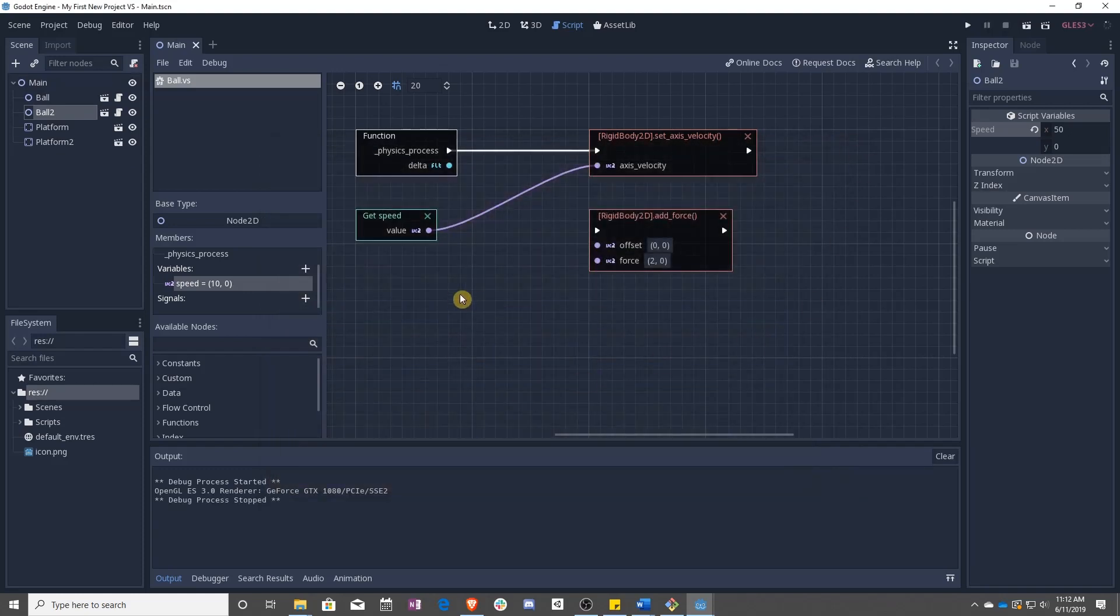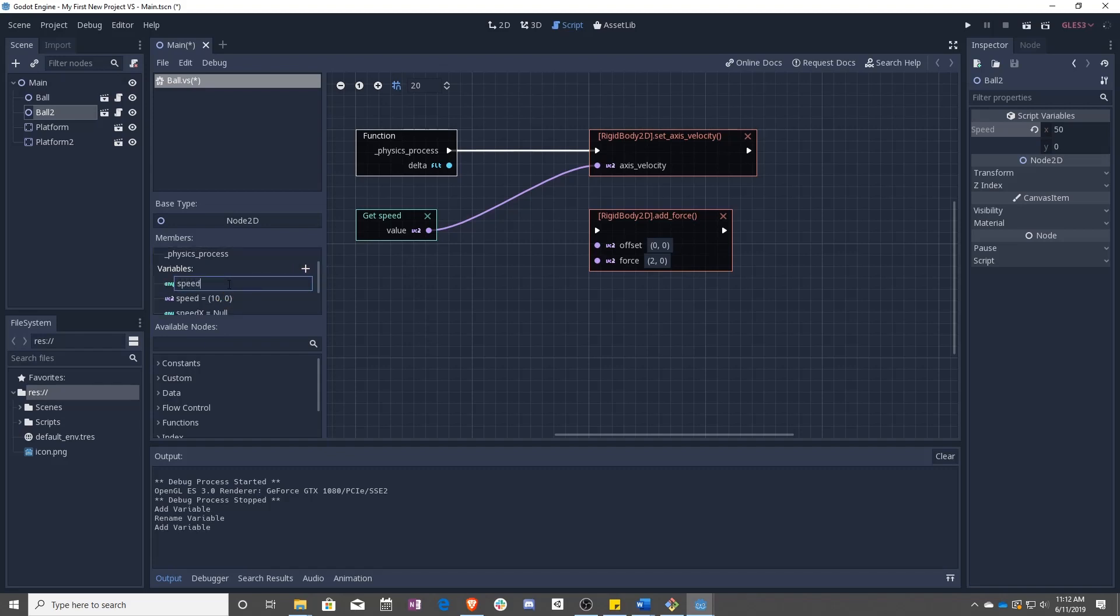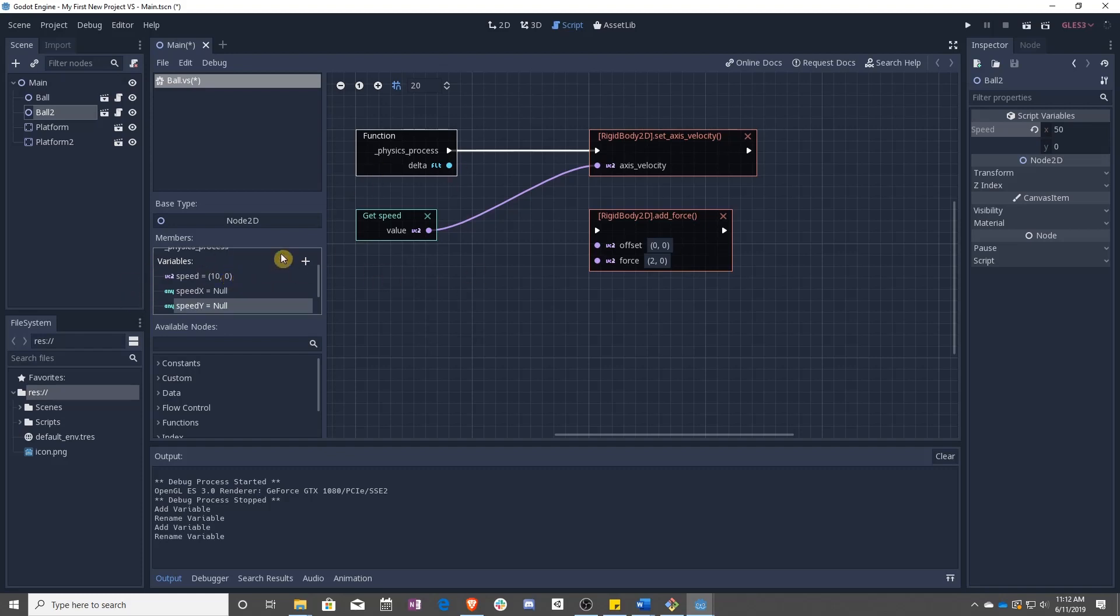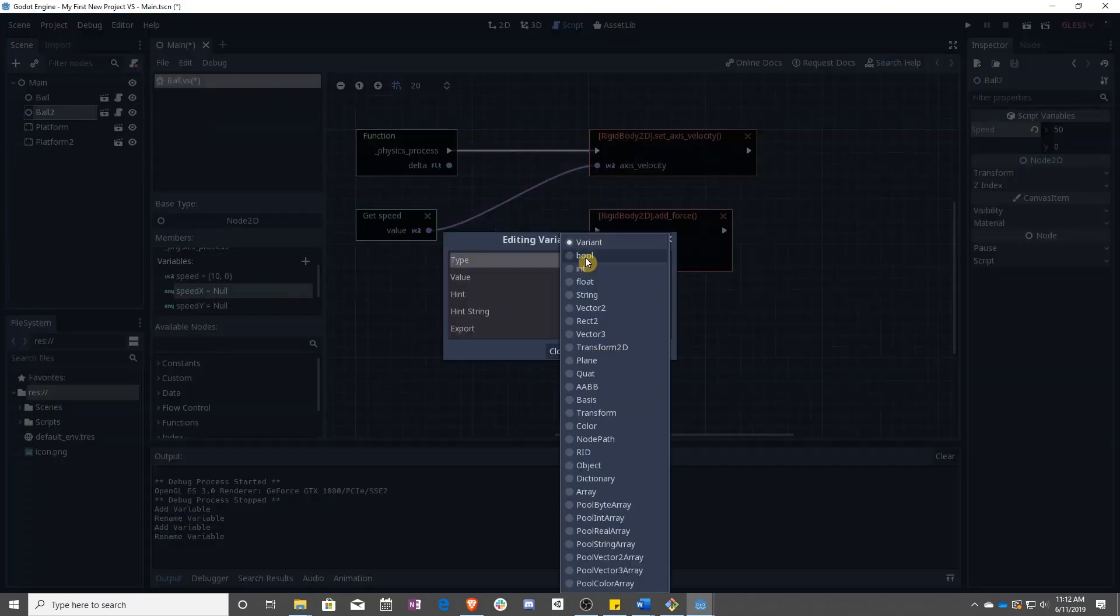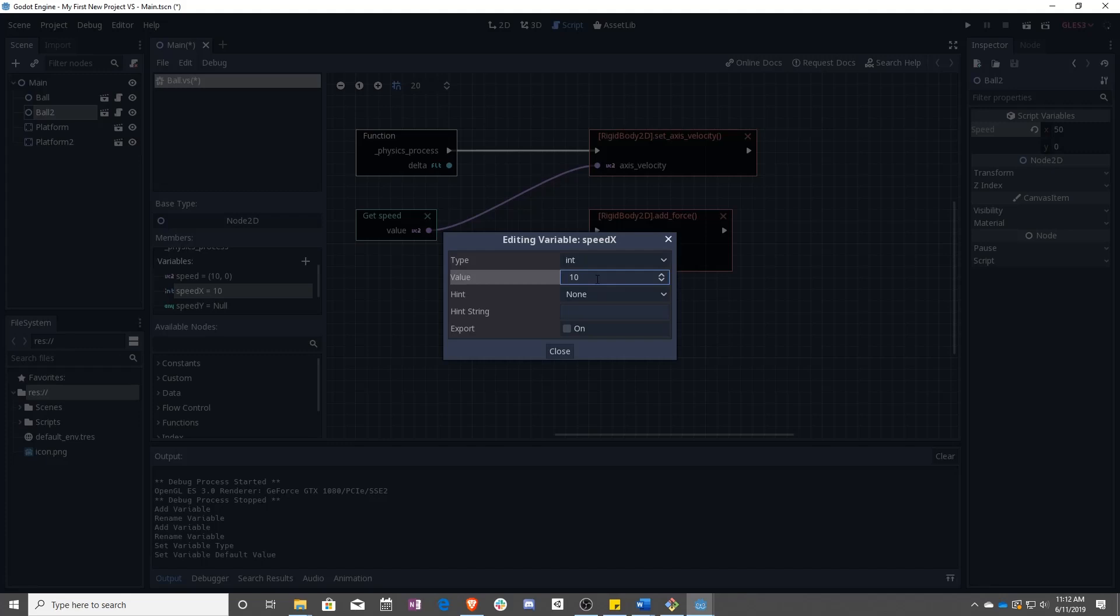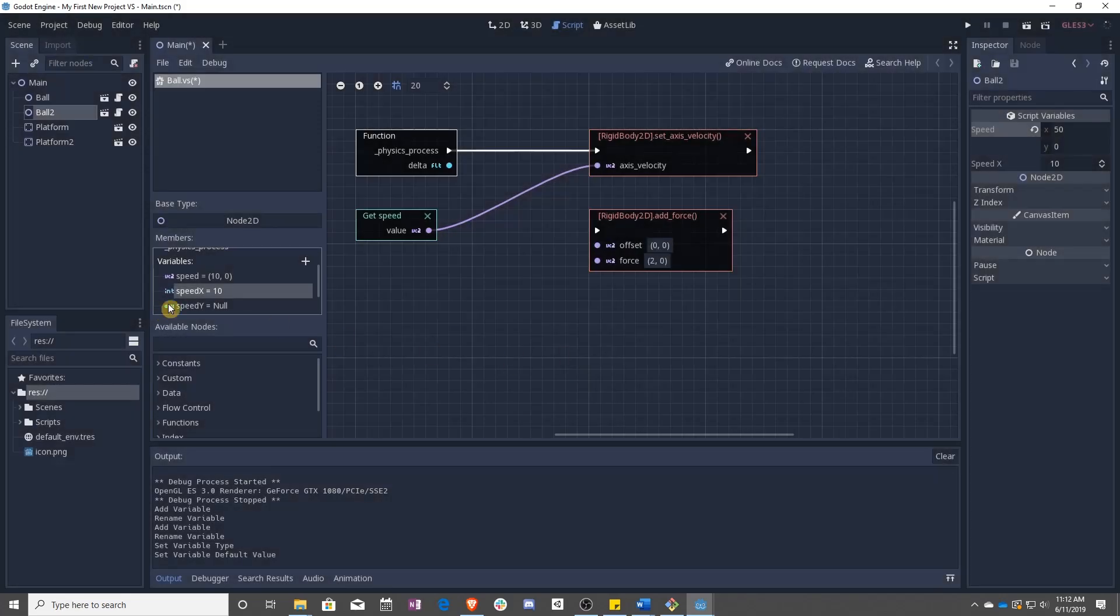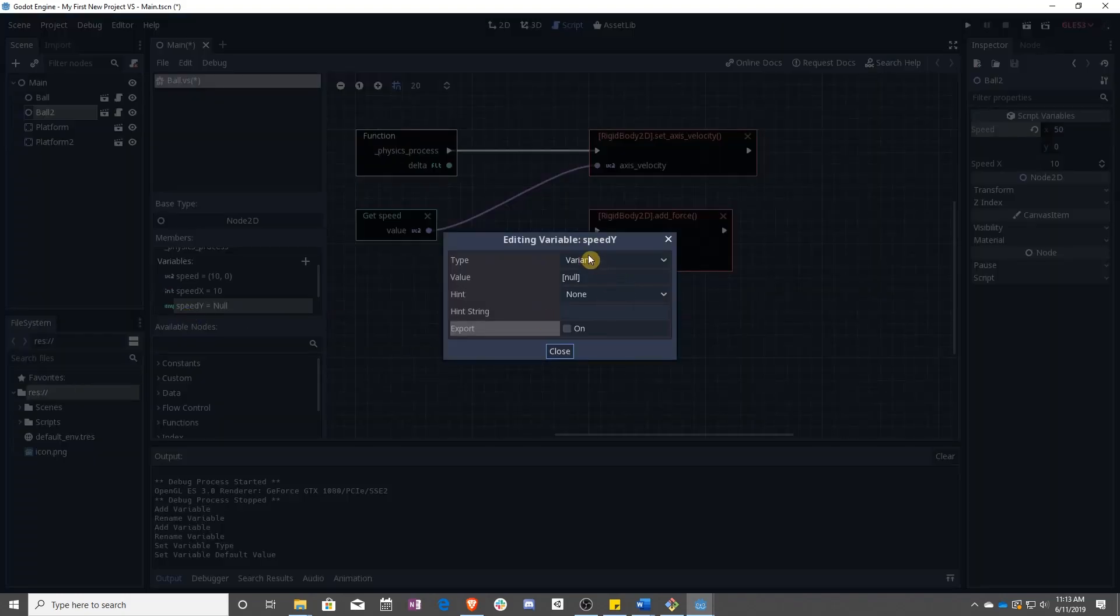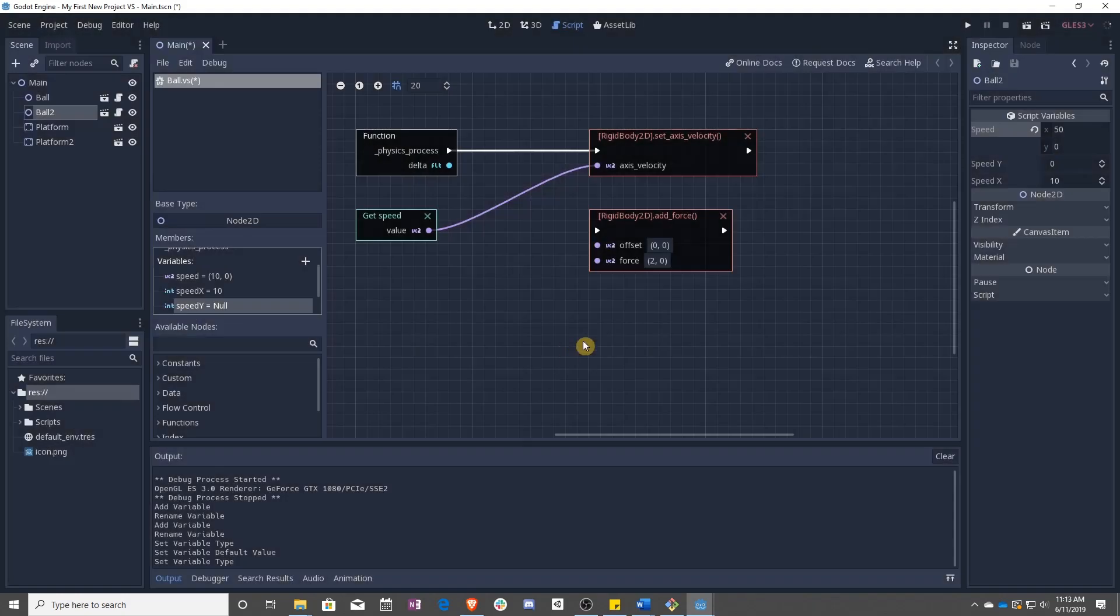But what if we want speed to be in two different variables? So let's say speed x and speed y because we won't always have access to something like a vector 2. So let's change this and instead make it an int with 10 and export. And make this an int with 0 and export. So now we have speed x and speed y.